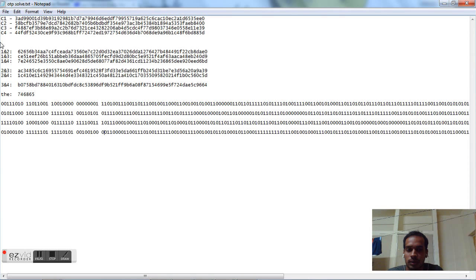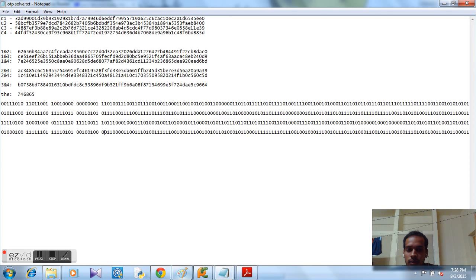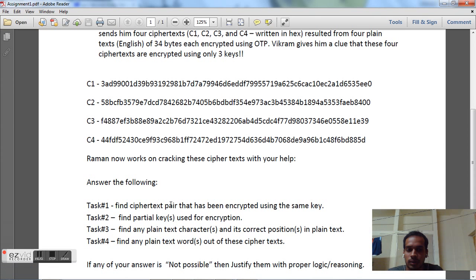So these two, ciphertext C2 and ciphertext C4 are encrypted using the same key. You can go on if you have time but still you will find the same result. Most of the bits are the same for C2 and C4. So our first task which was to find which ciphertext pair has been encrypted with the same key is C2 and C4.